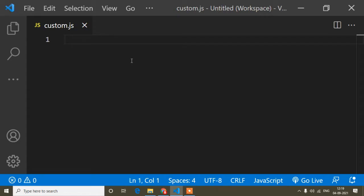Hello guys, welcome to this video. In this JavaScript tutorial I will show you how to make a key-value pair from two arrays. First I will show you the example of what I am trying to do, and then it will be more clear.